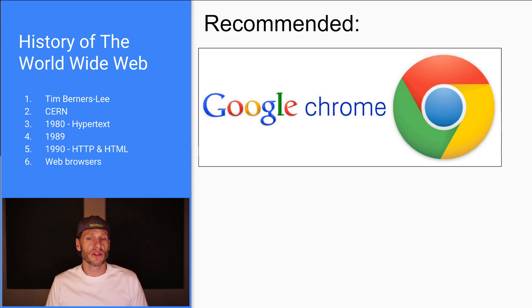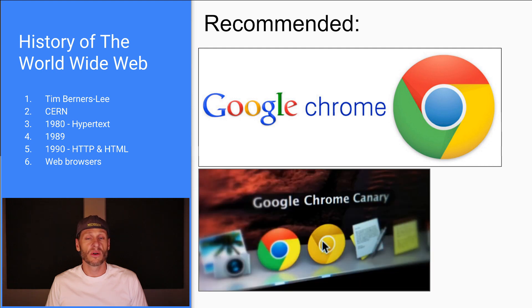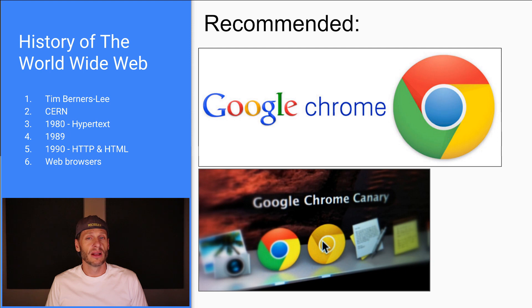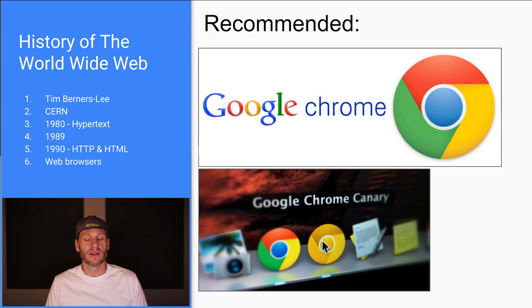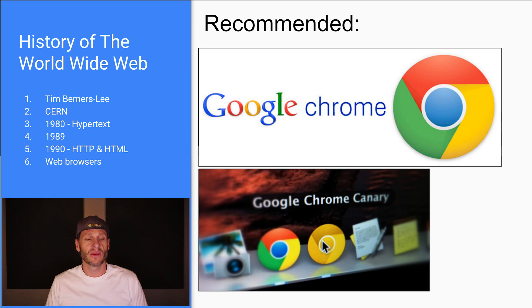We're going to be using Google Chrome in this course. You could, if you want, get Google Chrome Canary. So that's good for you to know about. Canary is like the cutting edge, the newest release of Google Chrome. And if you're a developer, you could use Canary to see what is the latest and the greatest.